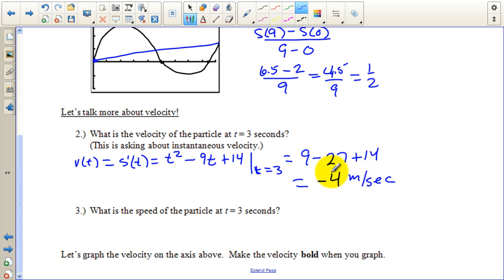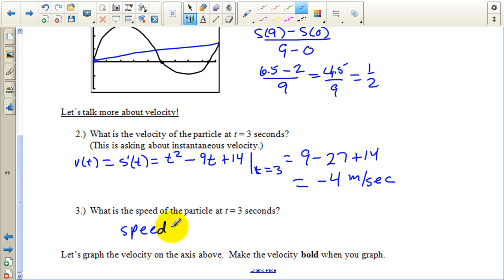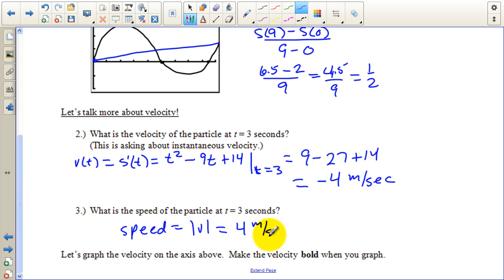When we get a negative value for velocity, that means the particle is moving backwards — moving to the left, or in the negative direction, depending on the problem. The speed of the particle at three seconds is reported as the absolute value of velocity, so speed equals four meters per second. Velocity can have direction; speed does not. Speed is always positive.